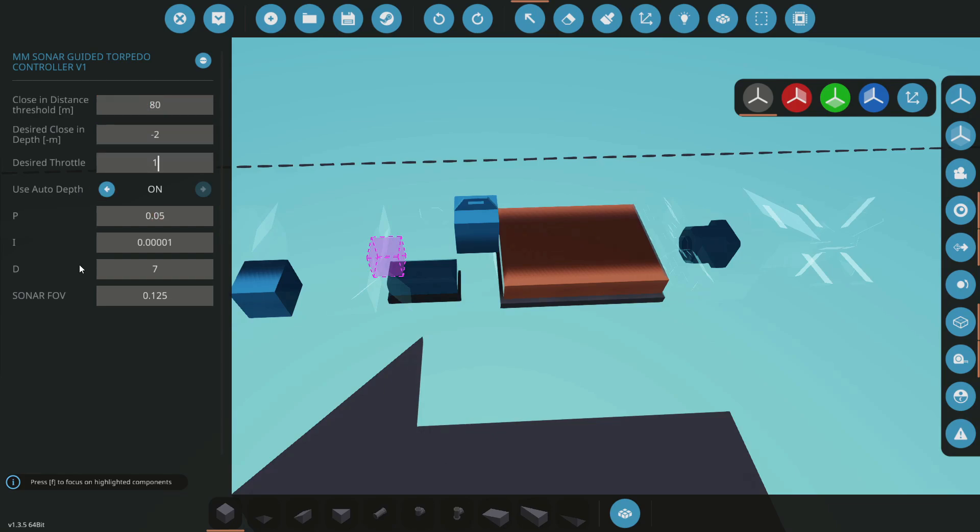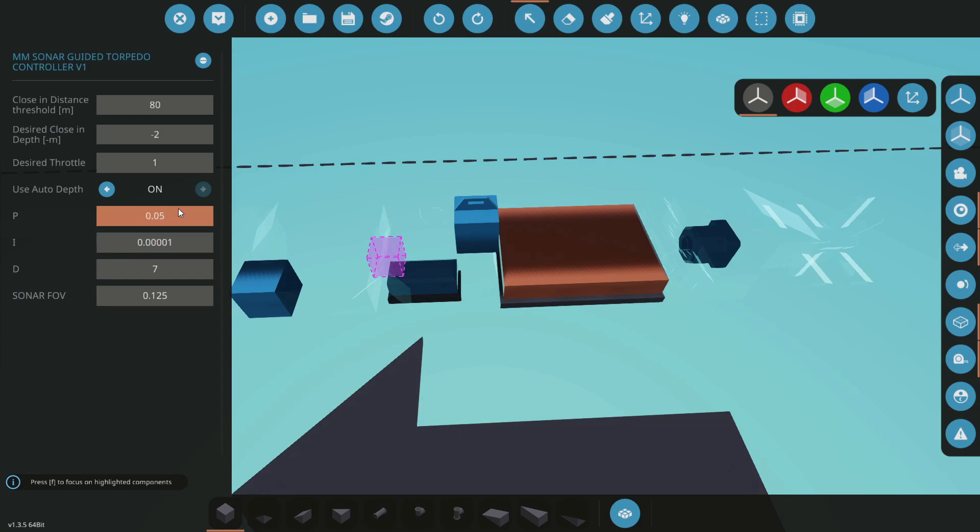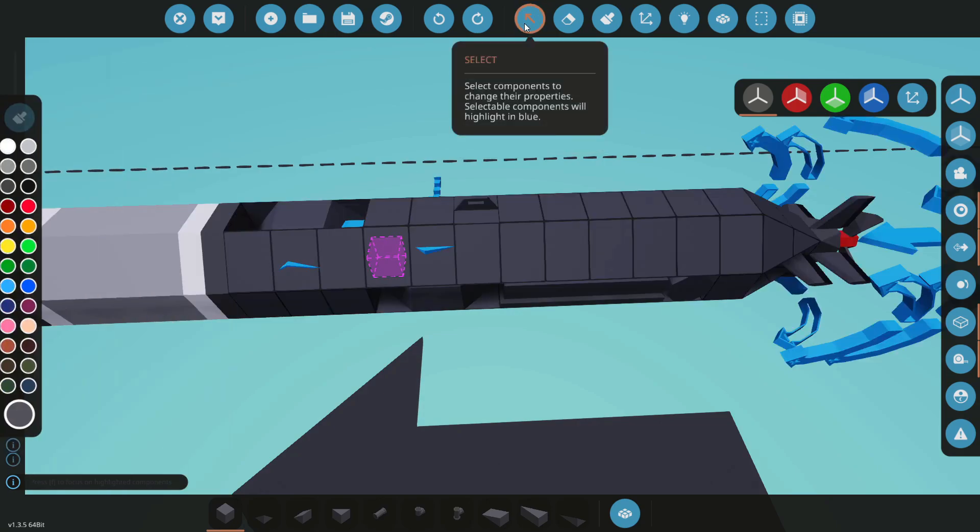I've also got the options for the auto depth that is related to this. If you want it just to be a dumb fire, I guess you can turn that off and that just bypasses this PID. You can use these settings if you like on your own.